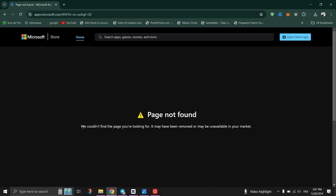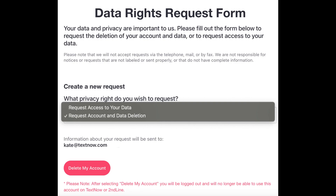To delete your TextNow account and all associated data, follow these steps. Go to the TextNow data rights request form page. If you're not logged in, you'll be prompted to log in to your account.